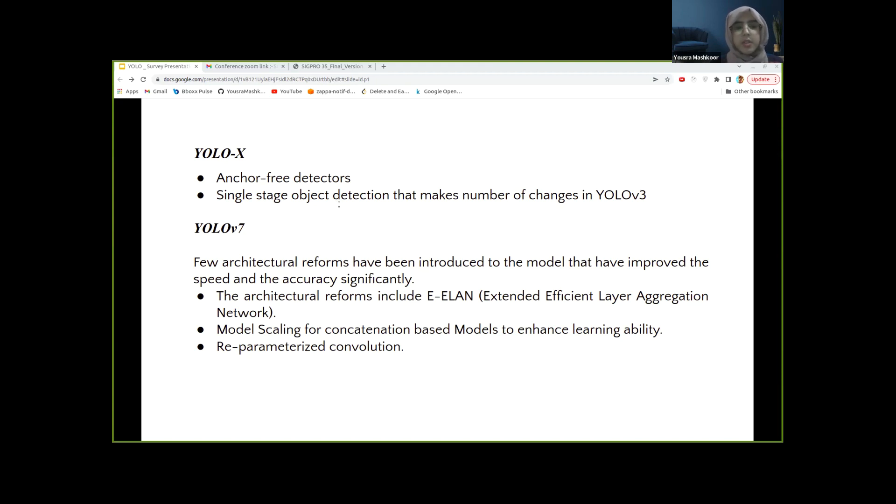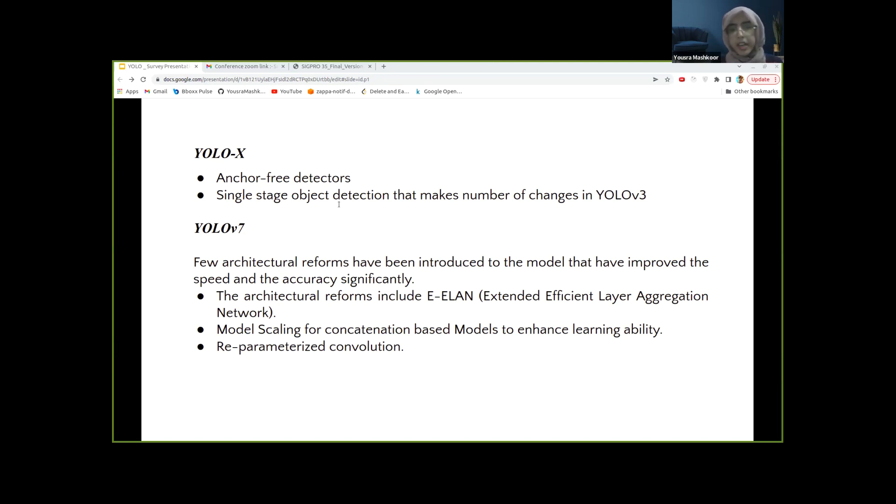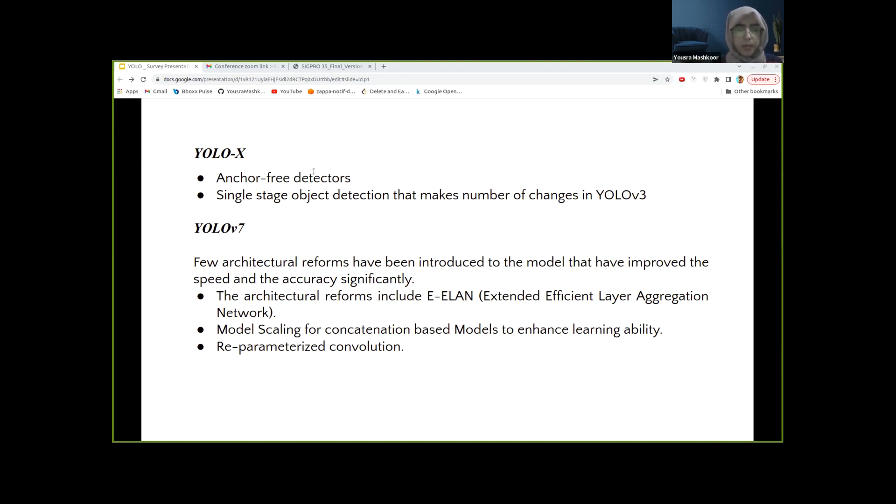Just similar to scaled YOLOv4, this model also uses the COCO dataset. The architectural reforms include EELAN, which is Extended Efficient Layer Aggregation Network, along with model scaling for concatenation-based models to enhance learning ability. Additionally, planned re-parameterization convolution and coarse-for-auxiliary with fine-for-lead loss are aligned as the bag of freebies that also complement the model for better learning without actually increasing the training cost.